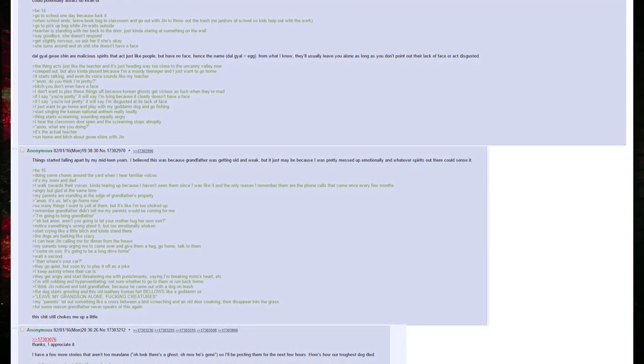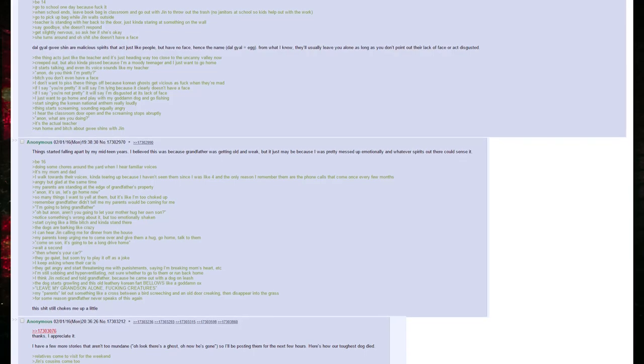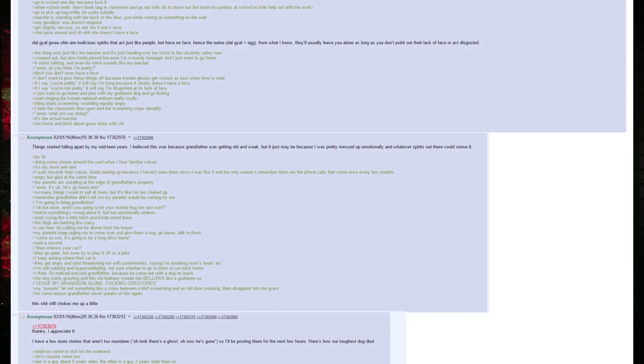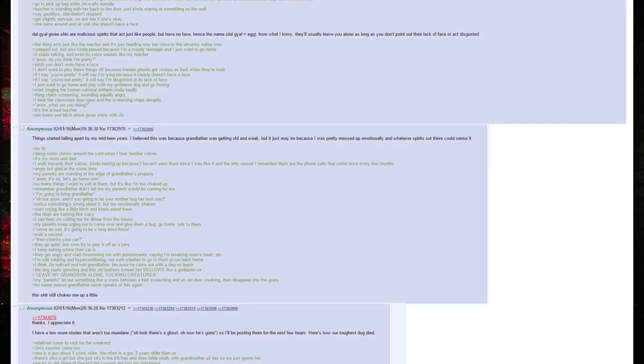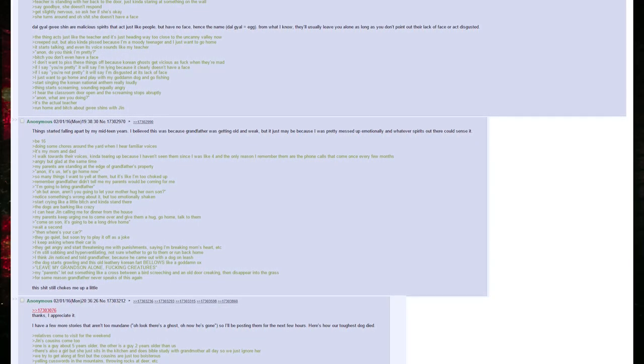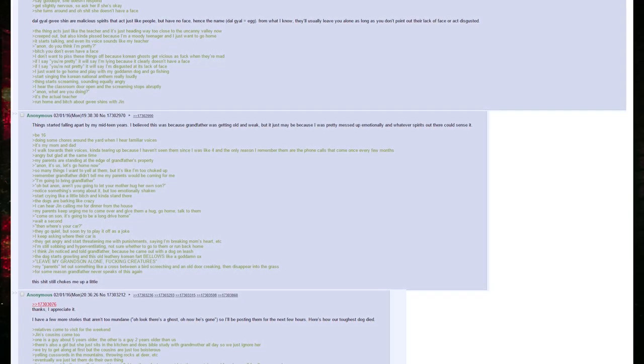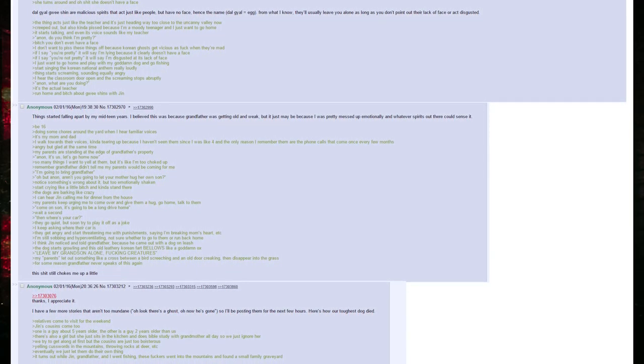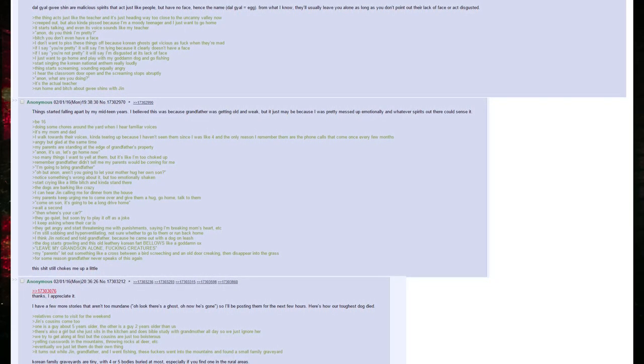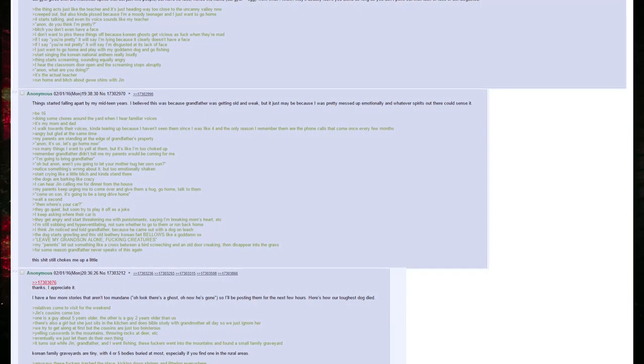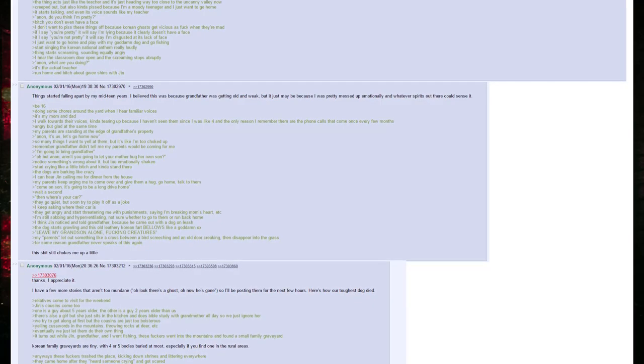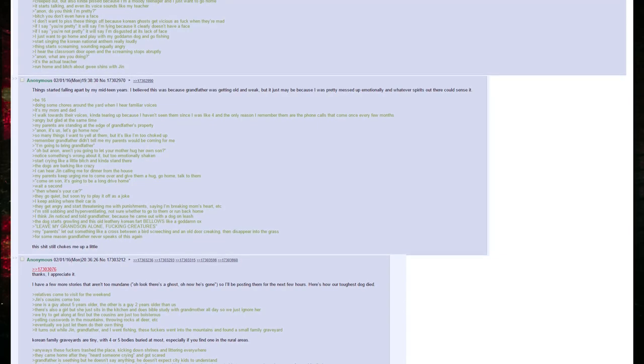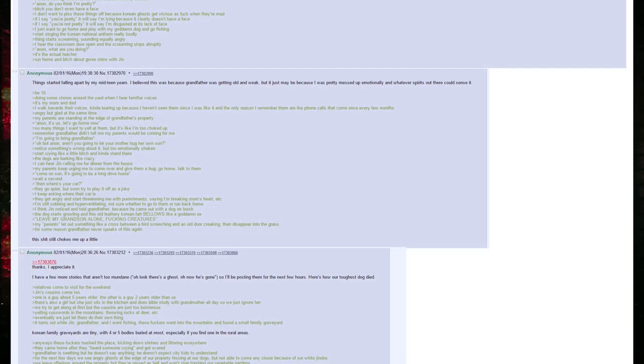Be sixteen. Doing some chores around the yard when I hear familiar voices. It's my mom and dad. I walk towards their voices, kind of tearing up because I haven't seen them since I was like four, and the only reason I remember them are the phone calls that come once every few months. Angry but glad at the same time. My parents are standing at the edge of grandfather's property. Anon, it's us. Let's go home now. So many things I want to yell at them, but it's like I'm too choked up. Remember grandfather didn't tell me my parents would be coming for me. I'm going to bring grandfather. Oh, but Anon, aren't you going to let your mother hug her own son? Notice something's wrong about it, but I'm too emotionally shaken. Start crying like a little bitch and kind of stand there. The dogs are barking like crazy. I can hear Jin calling me for dinner from the house. My parents keep urging me to come over and give them a hug, to go home, to talk to them.